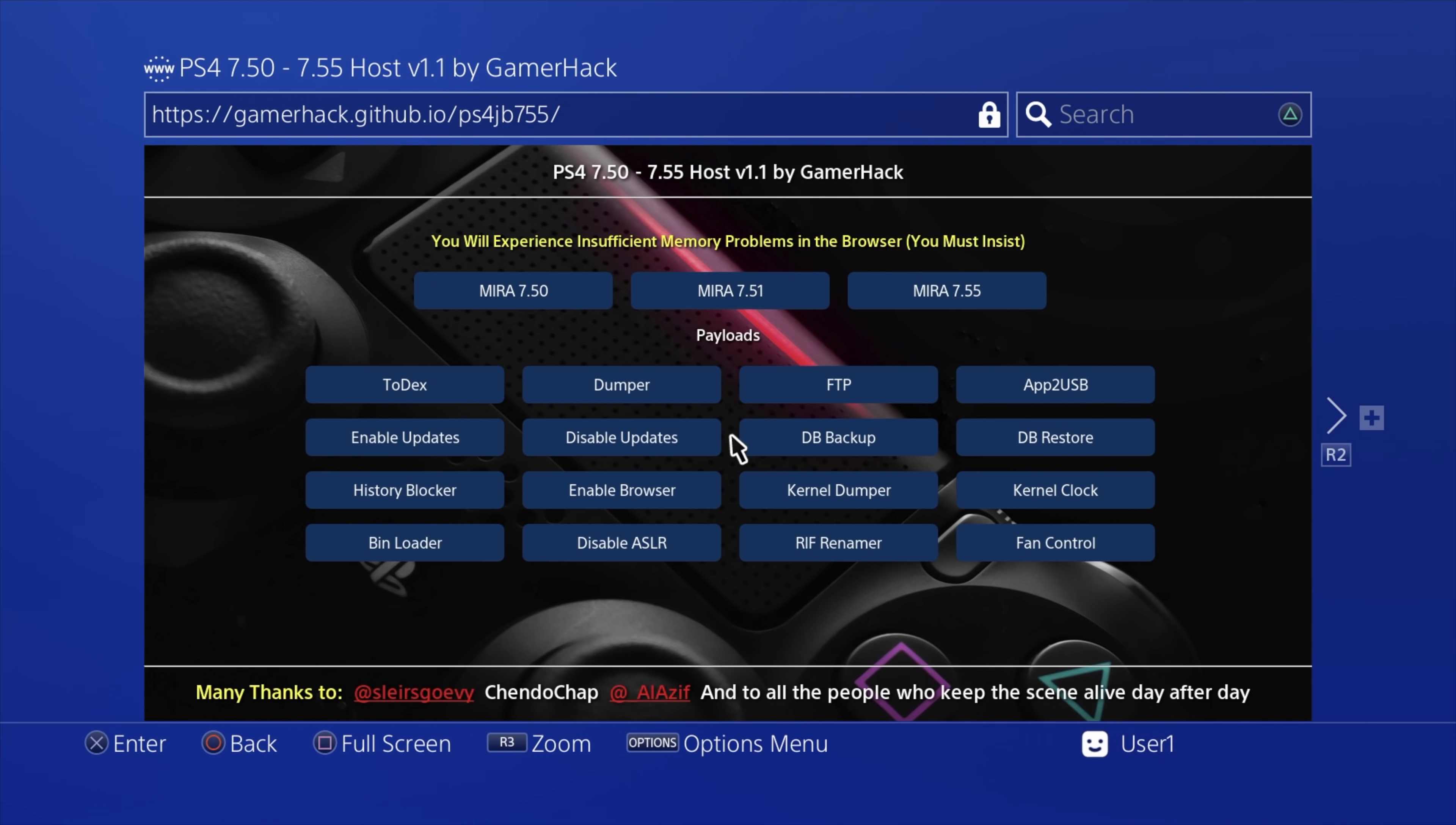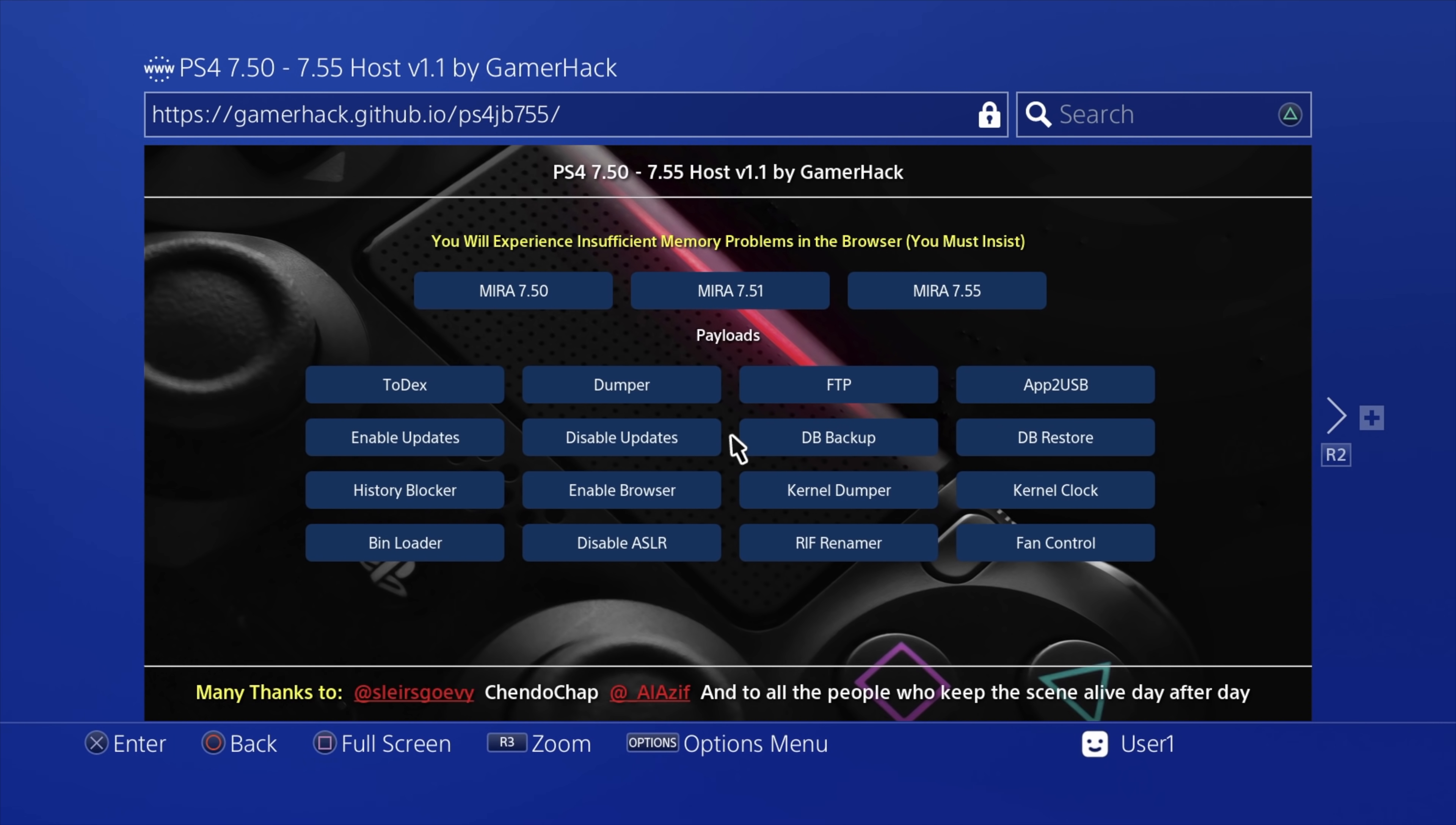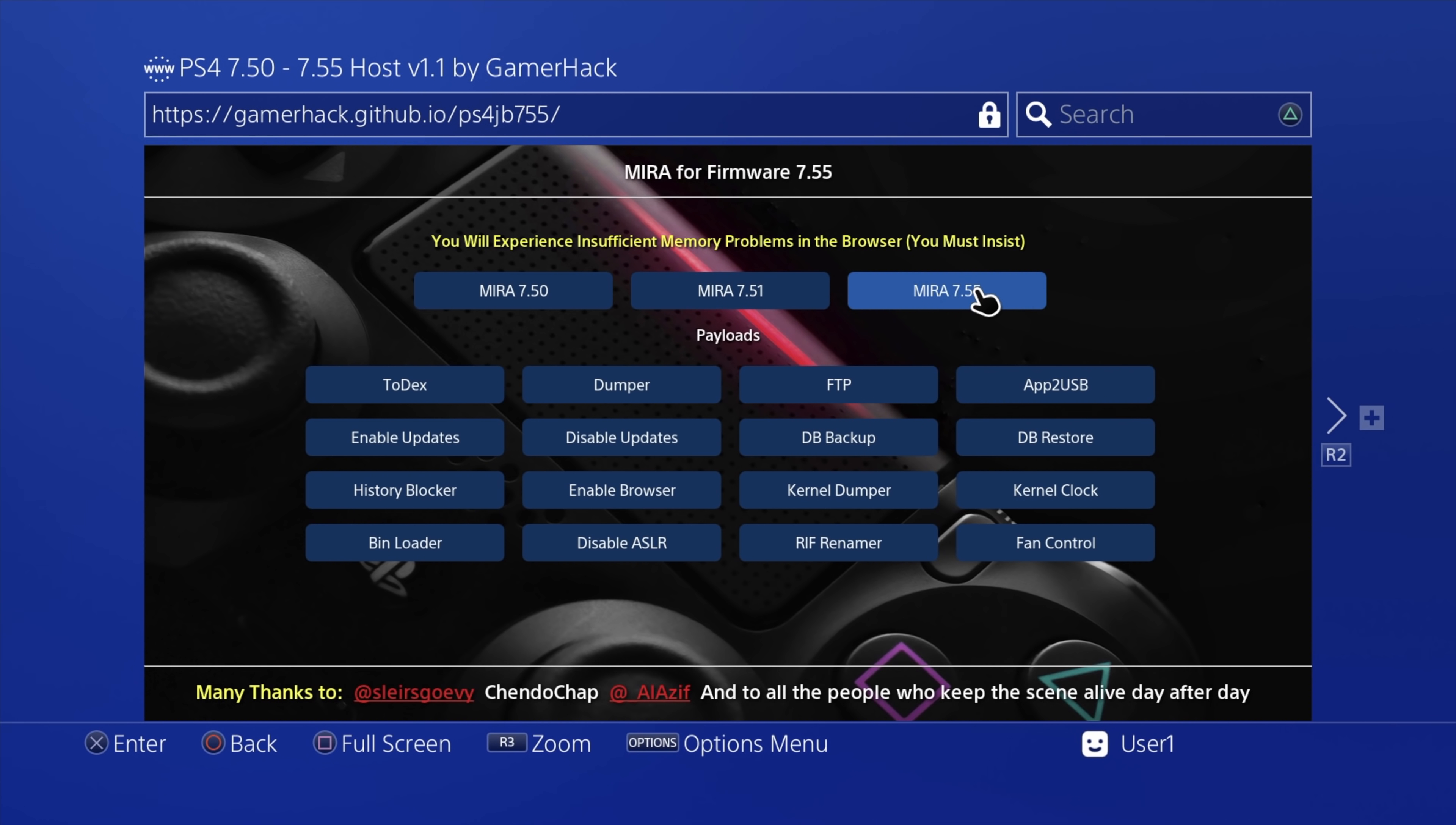Cool. Now you're at the main interface. What you need to do at this point is select the version of the official firmware you have and in this case, this is on 7.55. Go up to where it says Mira. This is the actual jailbreak itself. Go to Mira 7.55 and then select it with the X button to launch it.